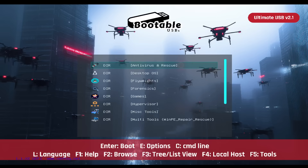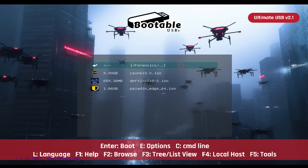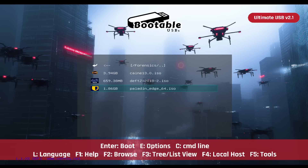Forensics: Equip yourself with advanced digital investigation tools to uncover hidden data and secure evidence effortlessly. Check out Kane, Def Z, and Paladin Edge in this segment.